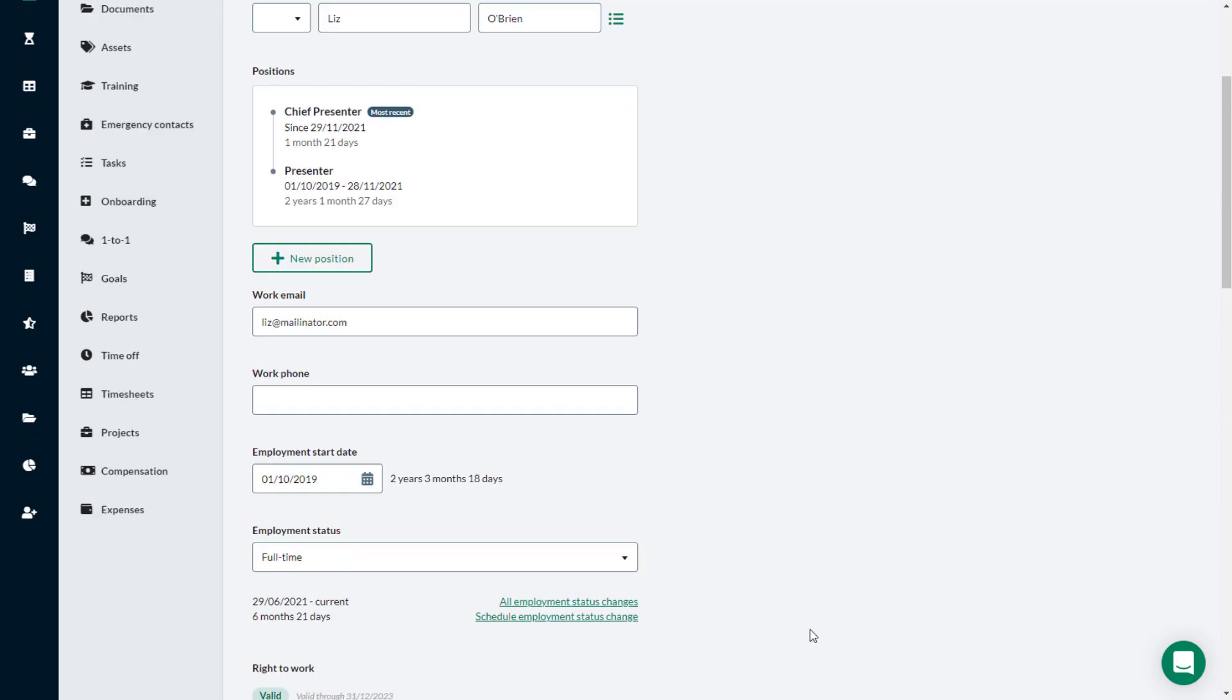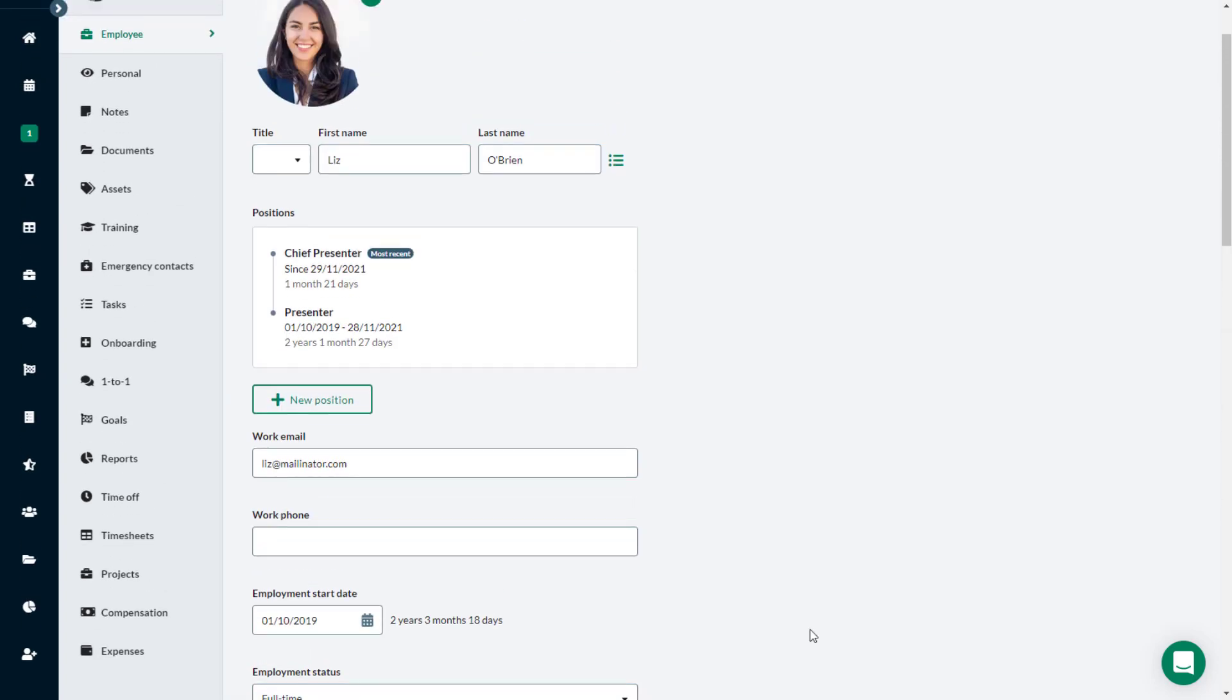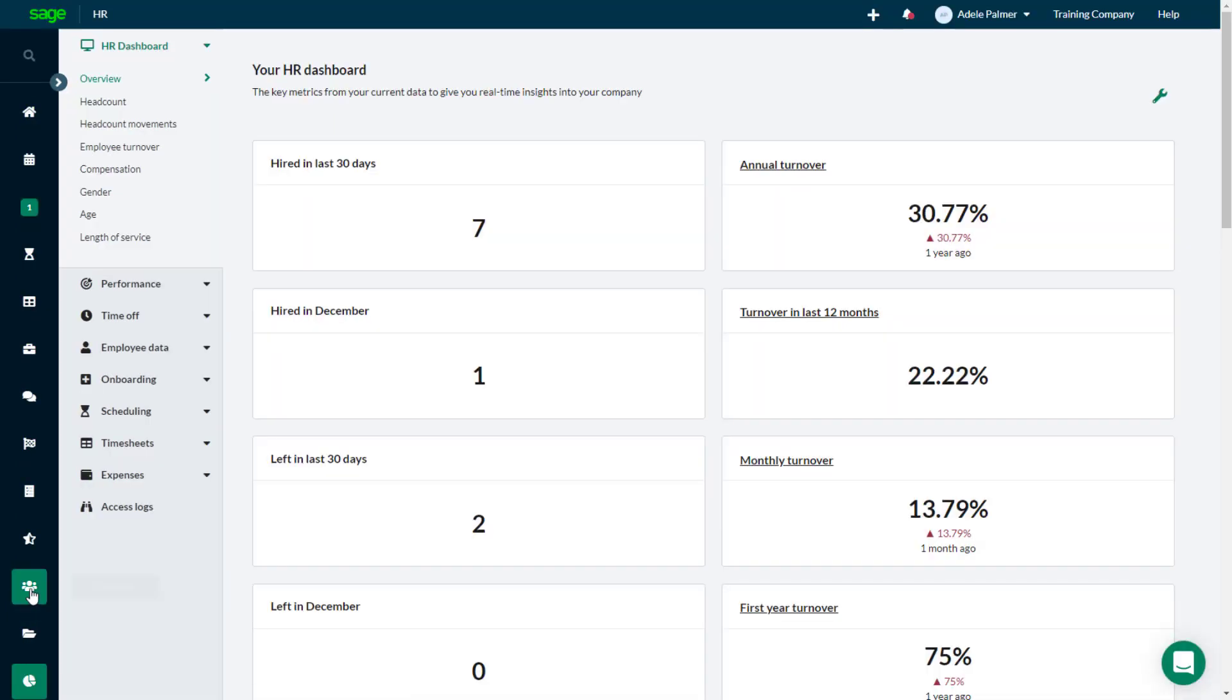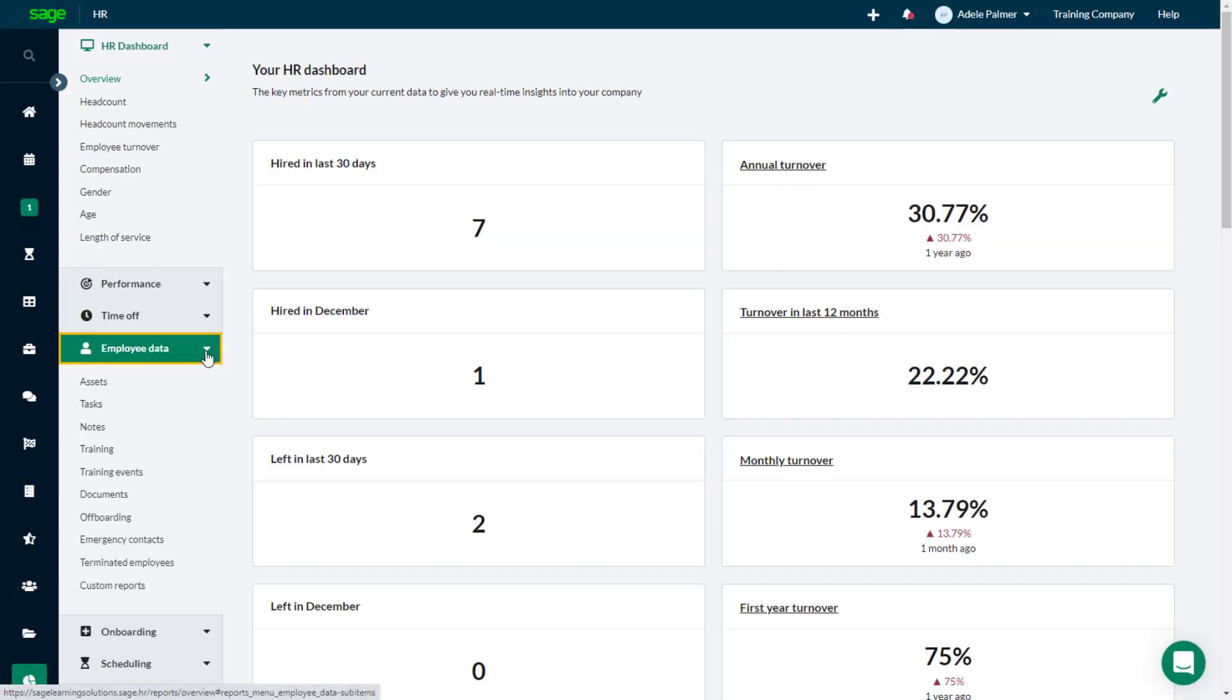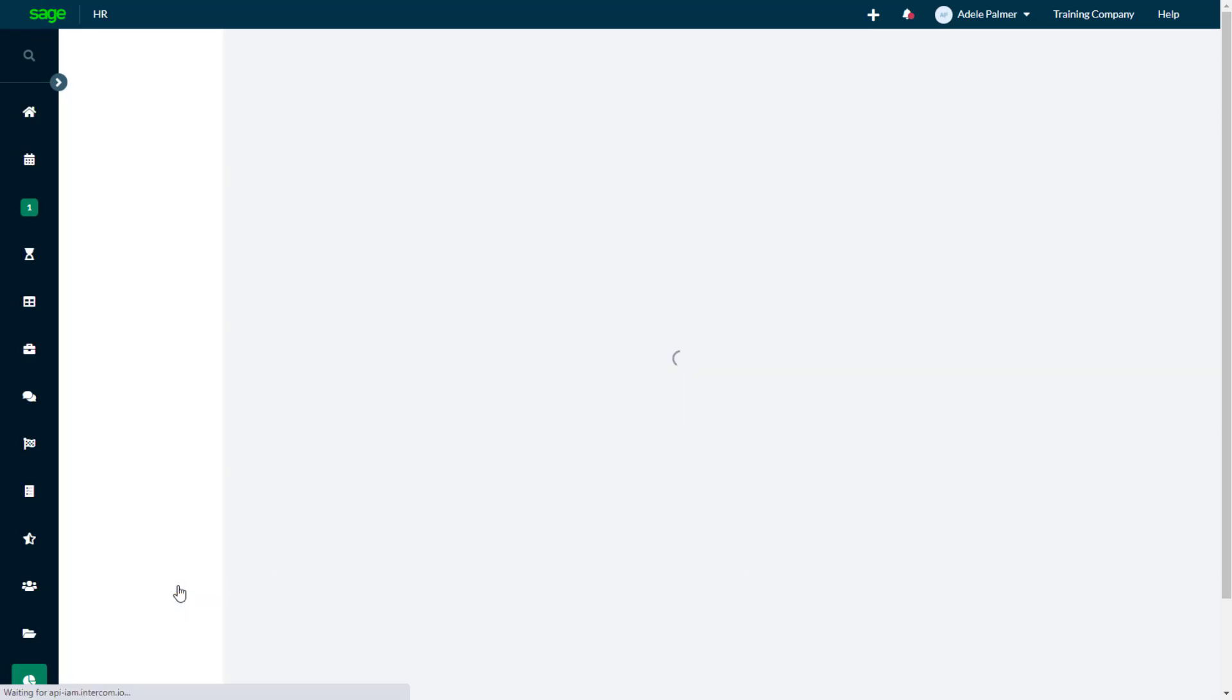When the Right to Work feature is enabled, you can run a report to view the Right to Work status of each of your employees. Click the Reports tab. Then choose Employee Data, and select Custom Reports.